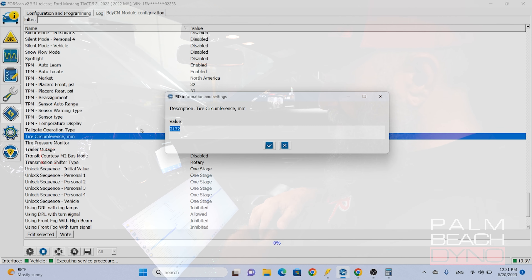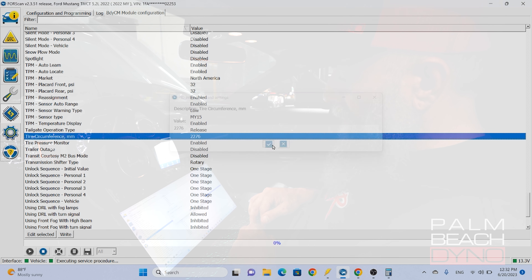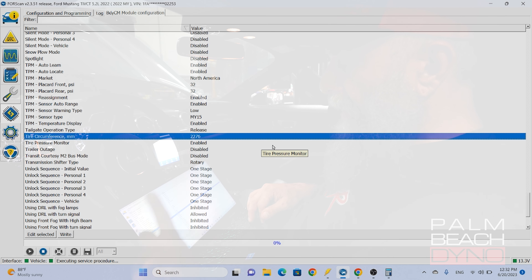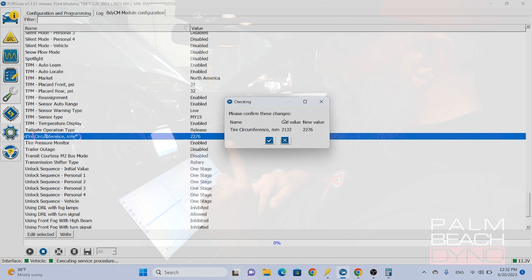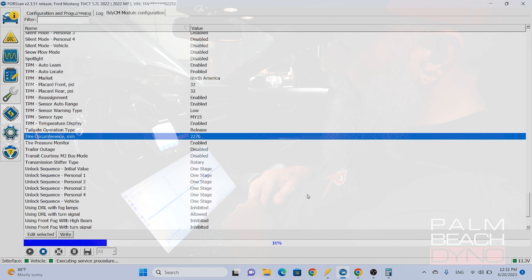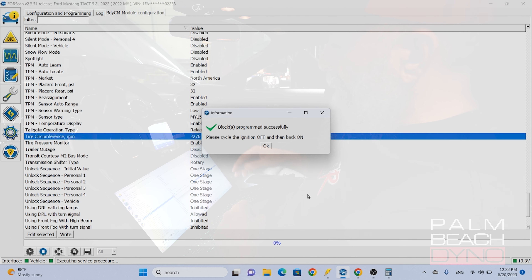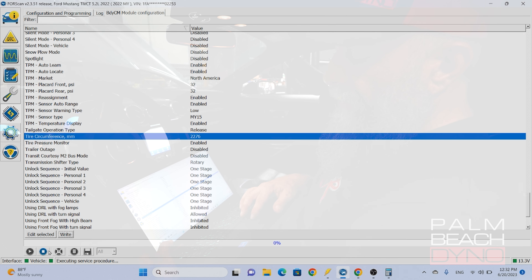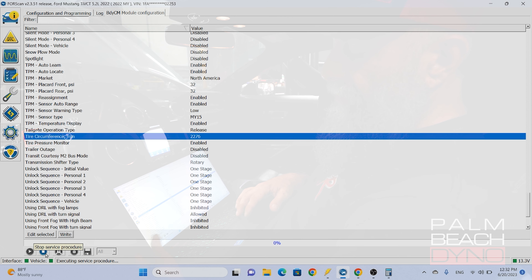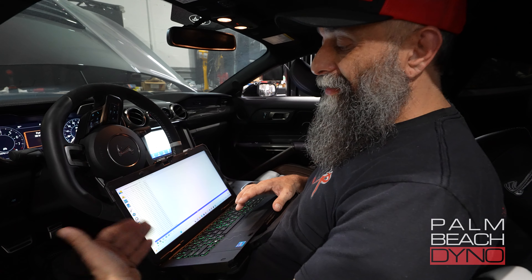So you go in here, double-click on this field, enter 2276, and click the check mark. It's still not done yet — you have to hit the write button down at the bottom and then hit the check box. It tells you to cycle the key, hit okay, and you're done. It's also a good idea to hit stop down here, which will officially disconnect the car, and then you're good to go.